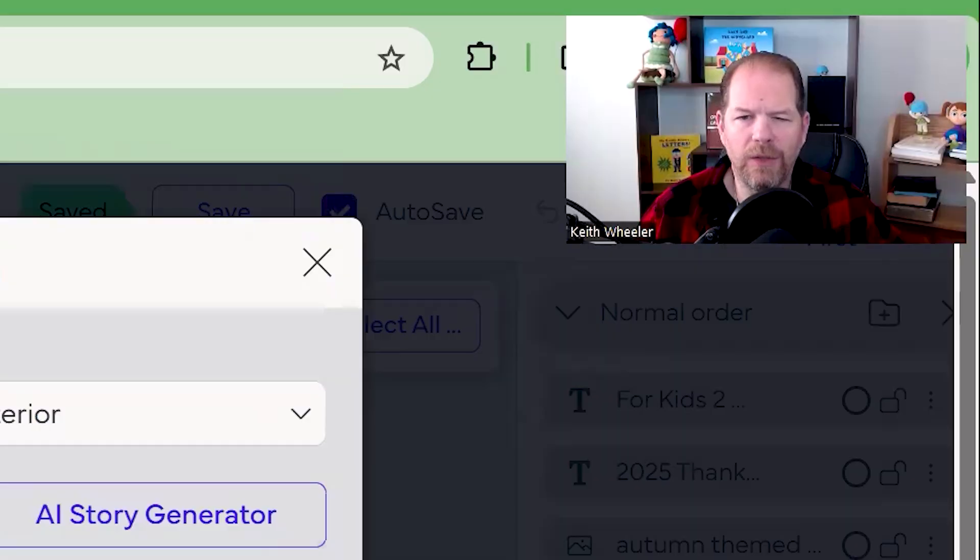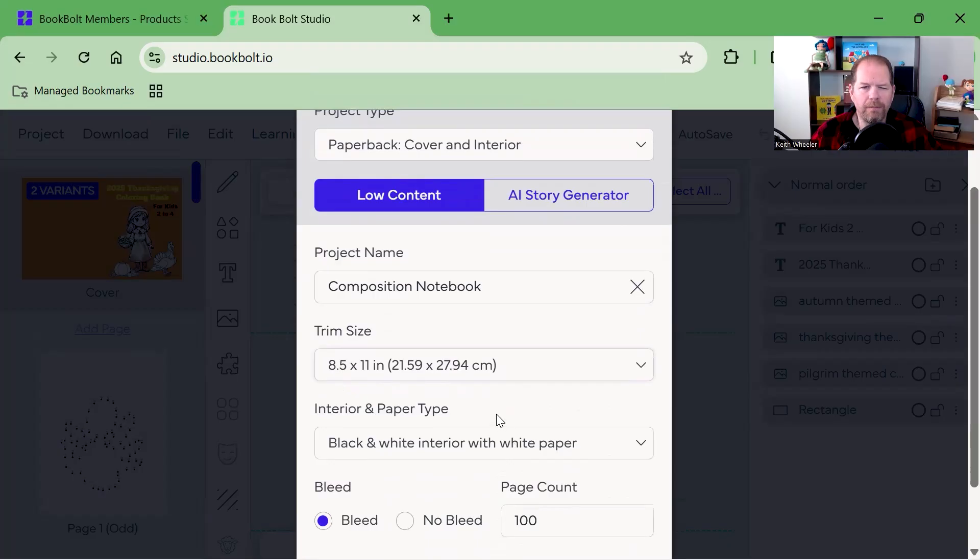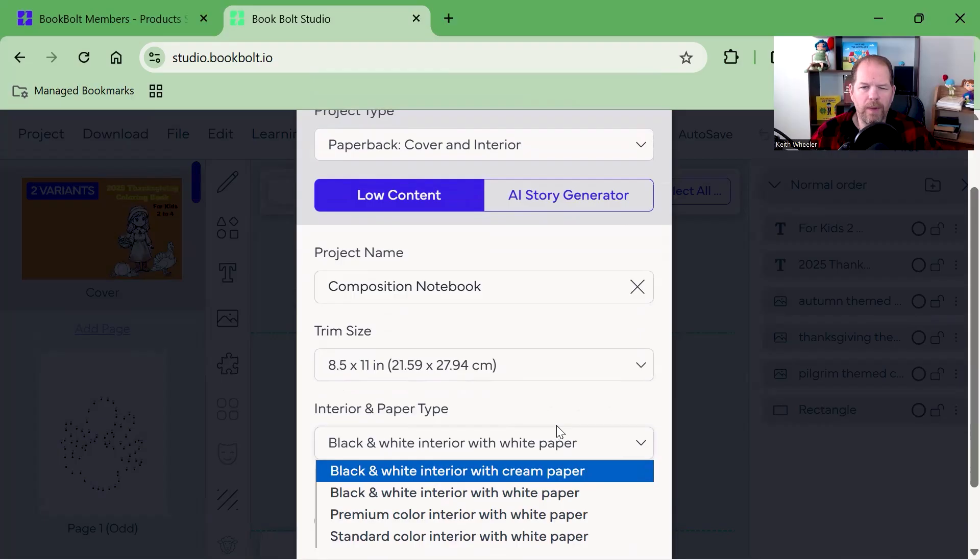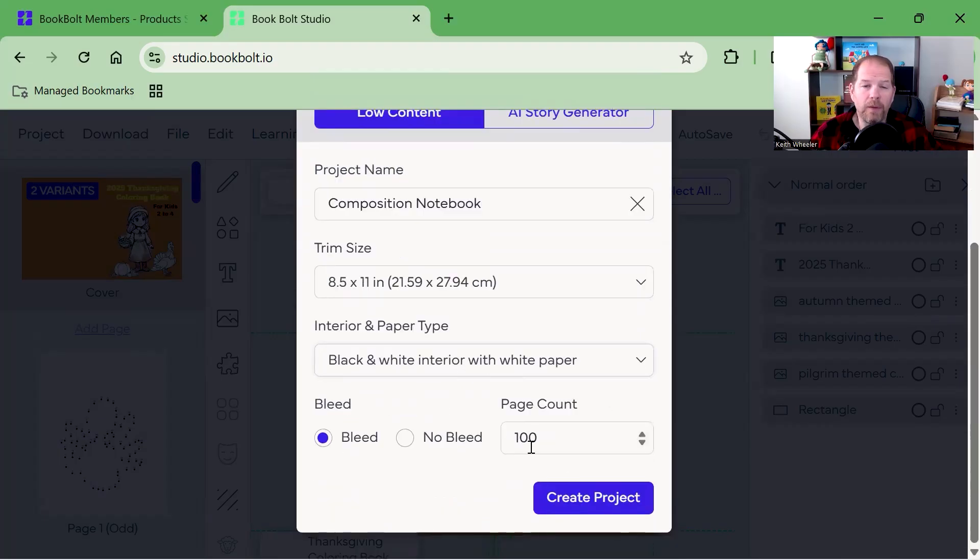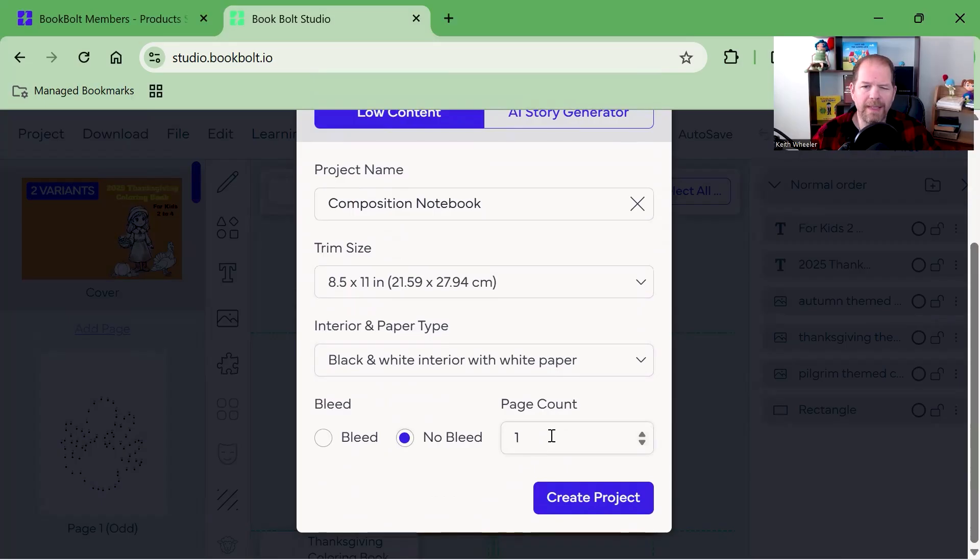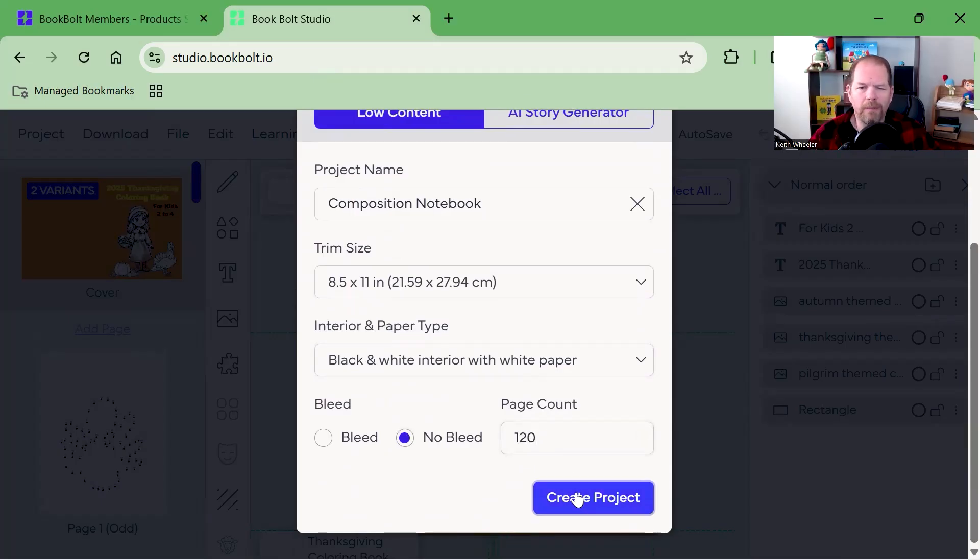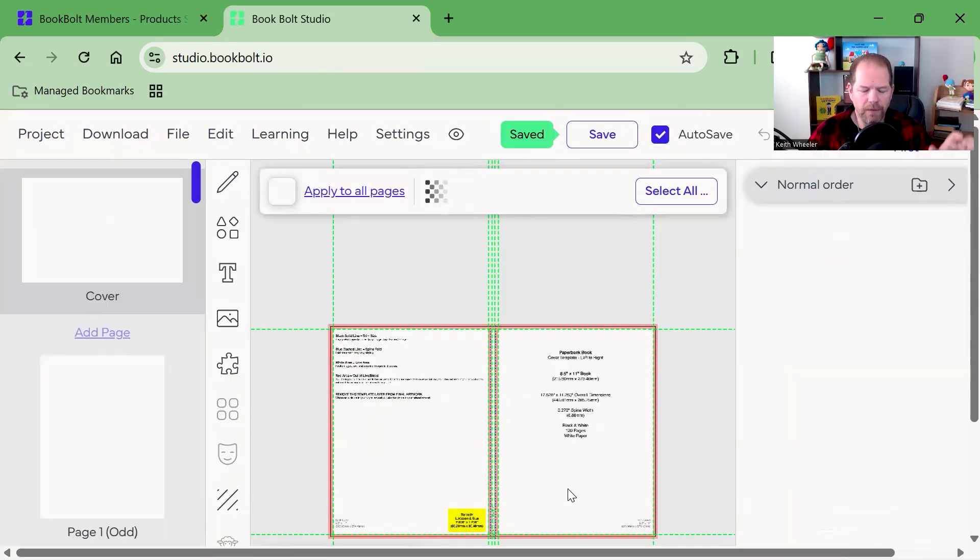Here's a Thanksgiving coloring book I did previously, but we're going to go to New Project, Low Content Book. We'll do AI Story Generator another time. So Low Content Book, what size do I want? We're going to do 8.5 by 11. As you saw, it's got all the different trim sizes that KDP has. Interior paper type, black and white interior with white paper. Do I want bleed or no bleed? I'm going to say no bleed. How many pages? That one was 110, so we'll do 120 so we can really compete.